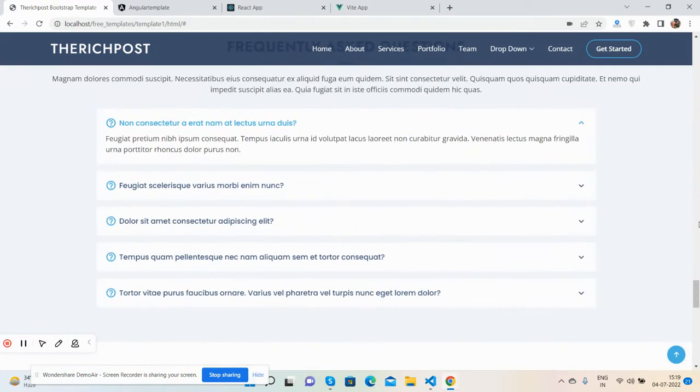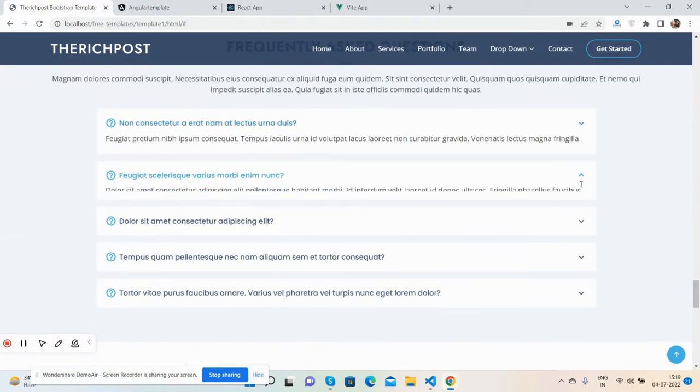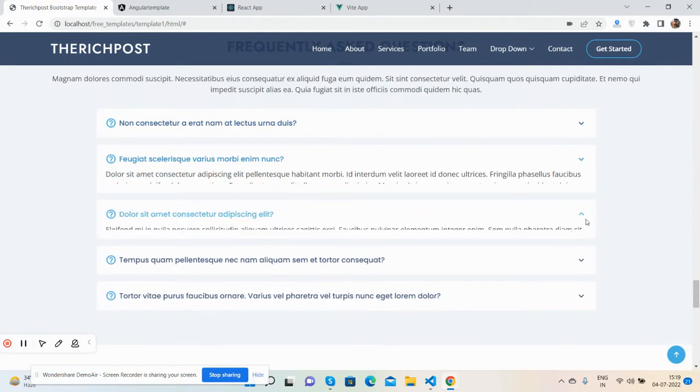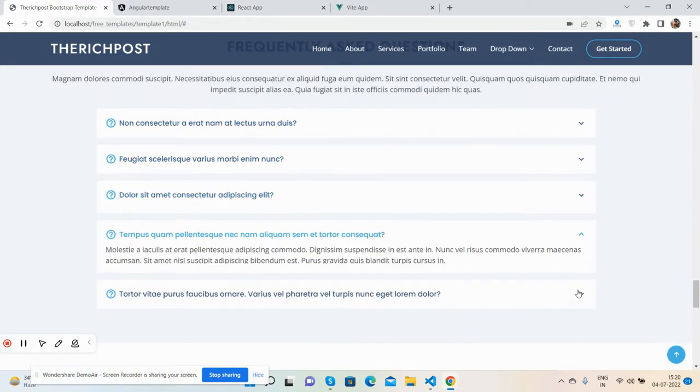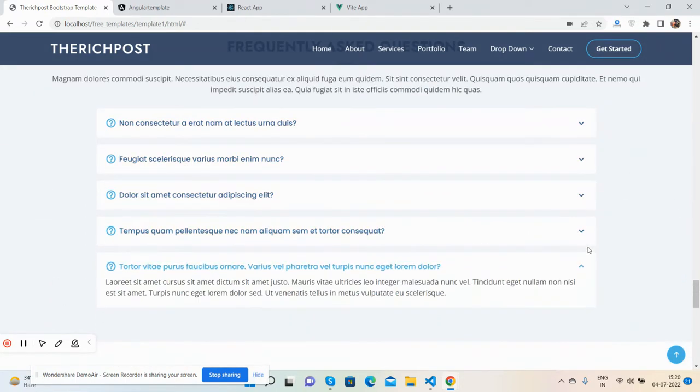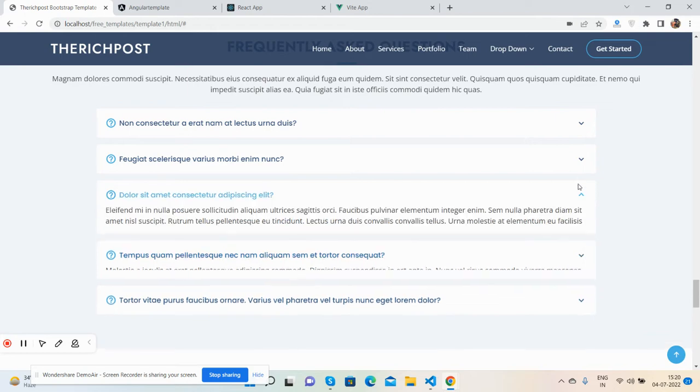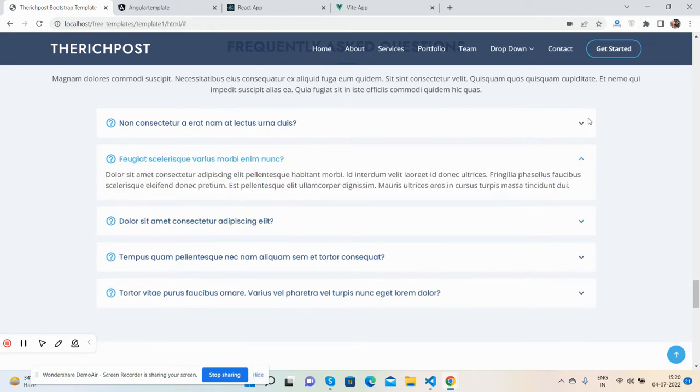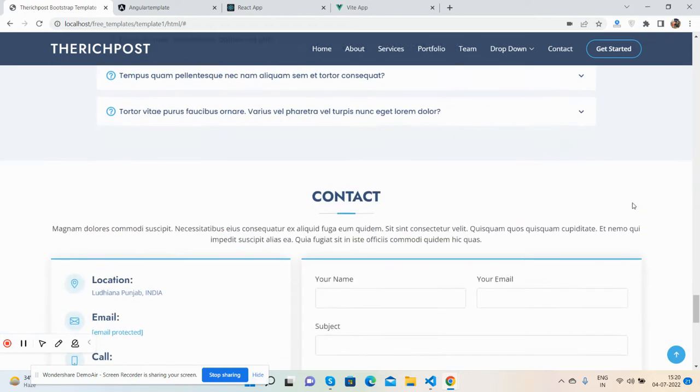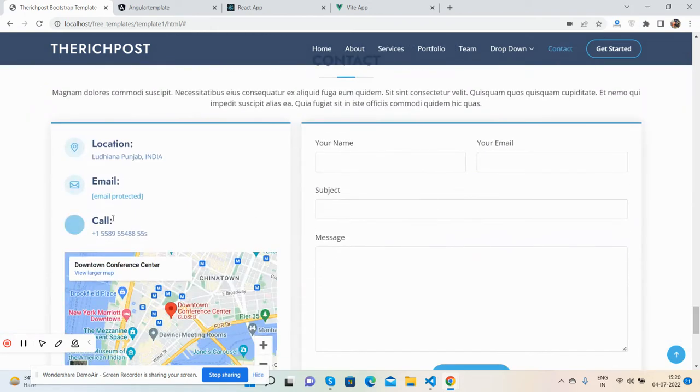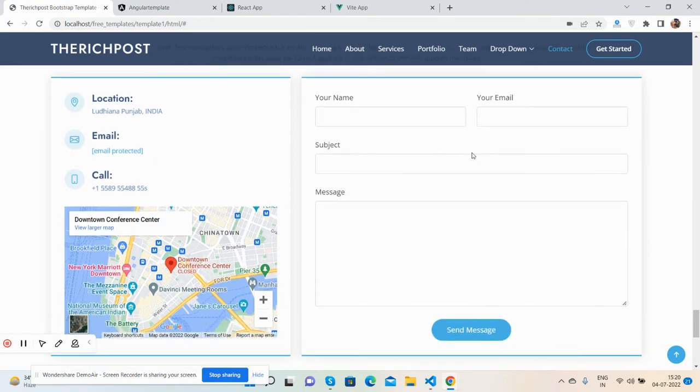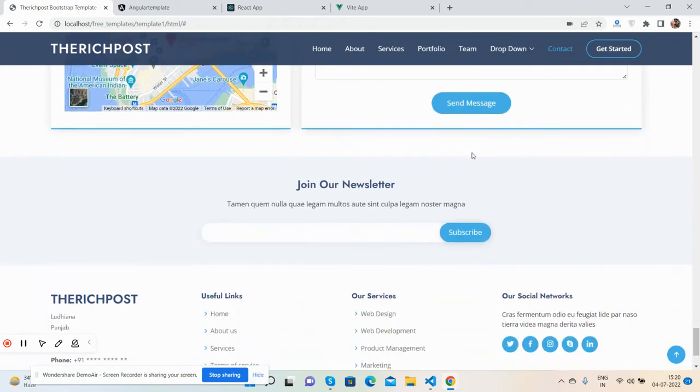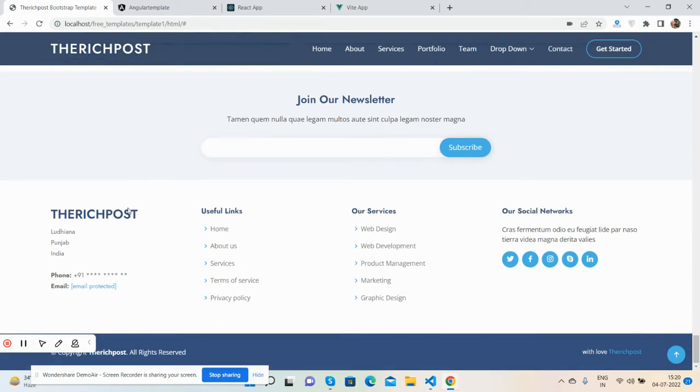The portfolio section. Here is accordion back, FAQ, portfolio section. See the beautiful location and form, newsletter as well.